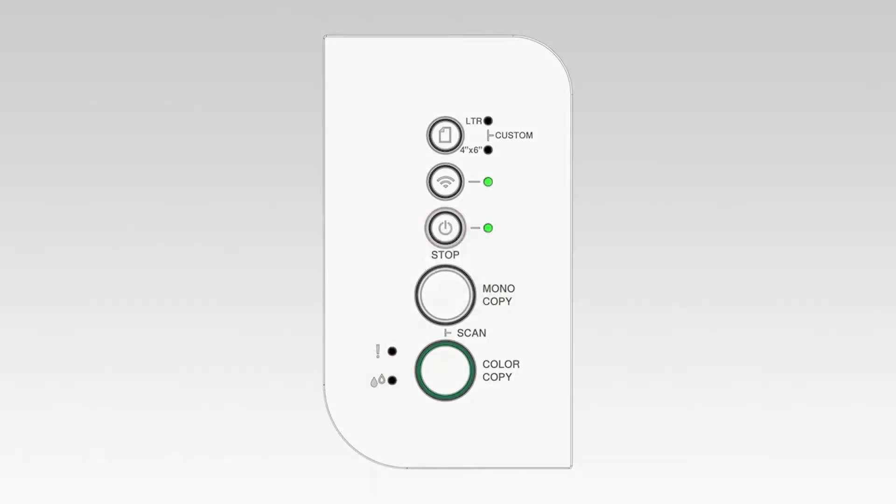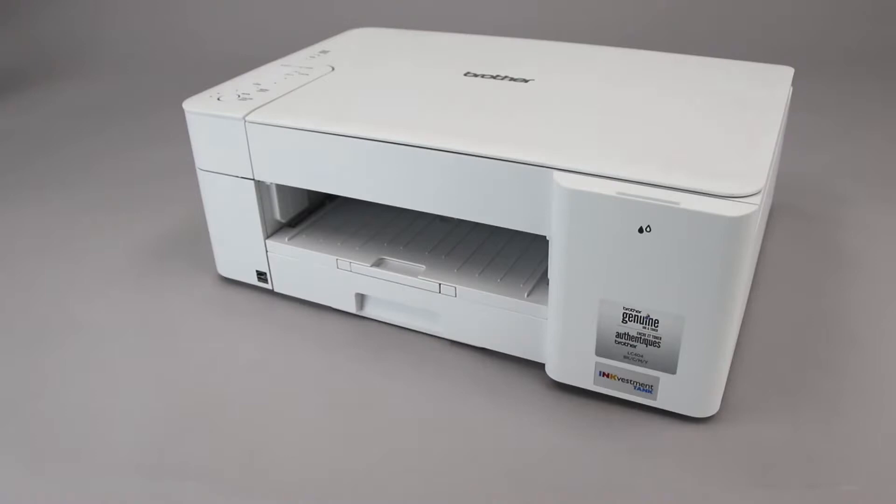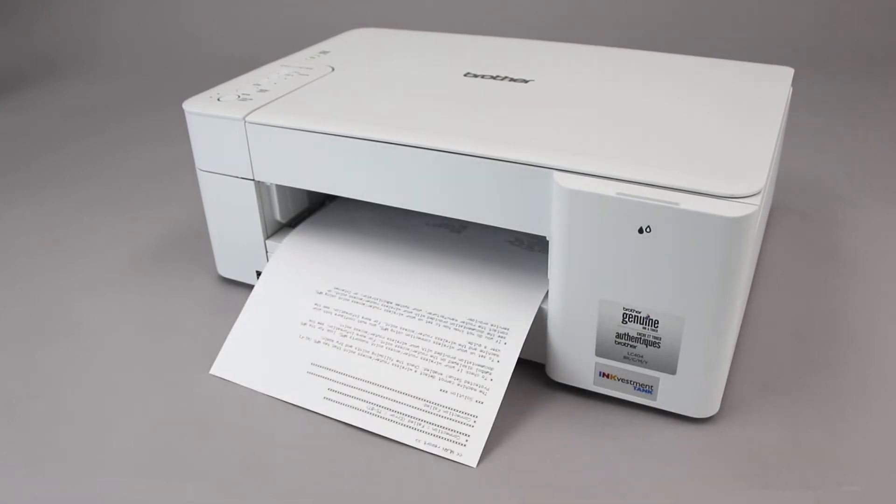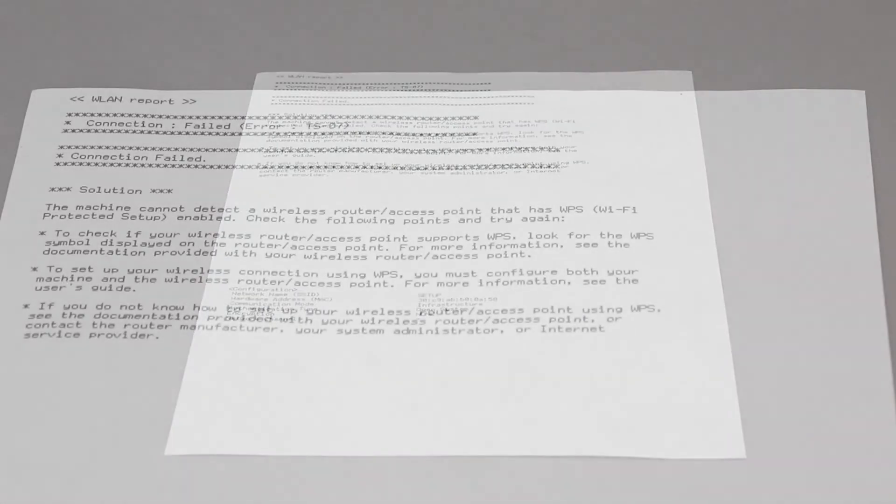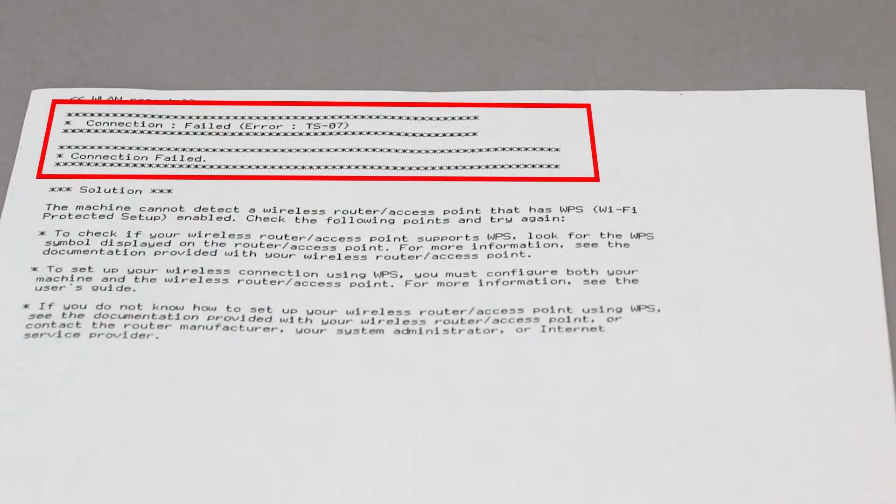If the connection is successful, the power and Wi-Fi lights on your Brother machine will illuminate solid green. If the connection fails, a confirmation page will print indicating a failed connection. You'll need to reboot the power to your router and the Brother machine and try again.